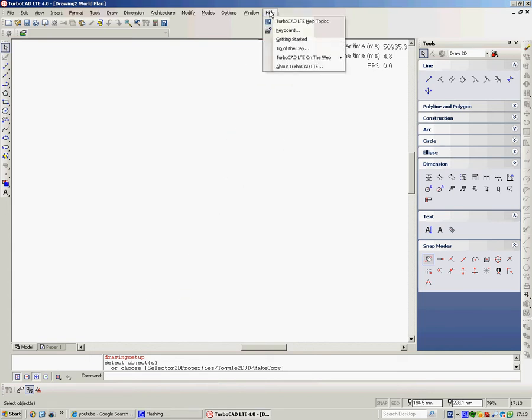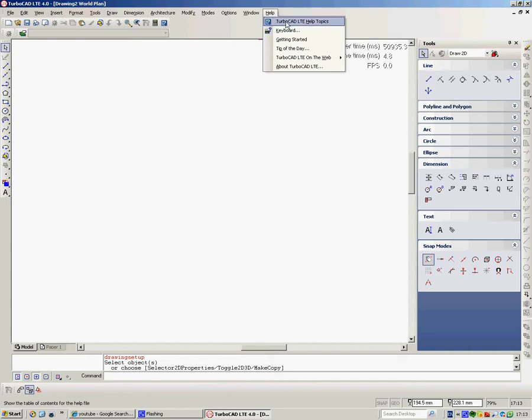If you go up to help there's a getting started guide and there is also the PDF of the manual or you can go online and see the manual as well.